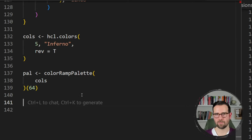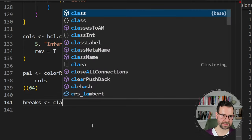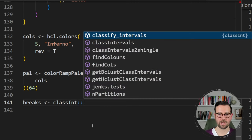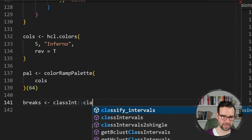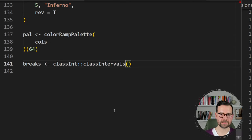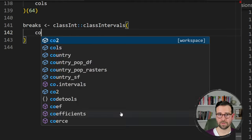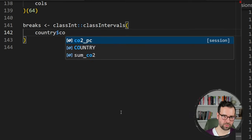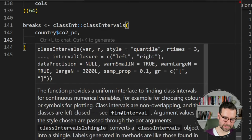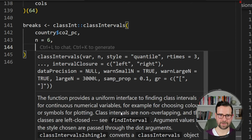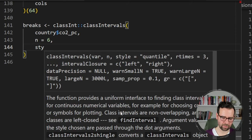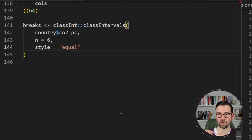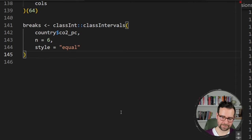Now we have both colors and the theme. The last thing is to define breaks using the classInt package. I use the classIntervals function, passing the co2_pc column from the country object, the number of breaks — let's say 6 — and the style as 'equal' so the legend has equally spaced intervals based on the data structure. Then I extract the final breaks from this object.